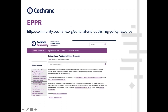This is the EPPR — our Editorial and Publishing Policy Resource, specifically written for Cochrane. It's available from the community Cochrane page. This is where we publish all of our policies, and policies aren't static — they're updated from time to time. So it's a good idea to keep your eye on this page, and particularly the sections in development.